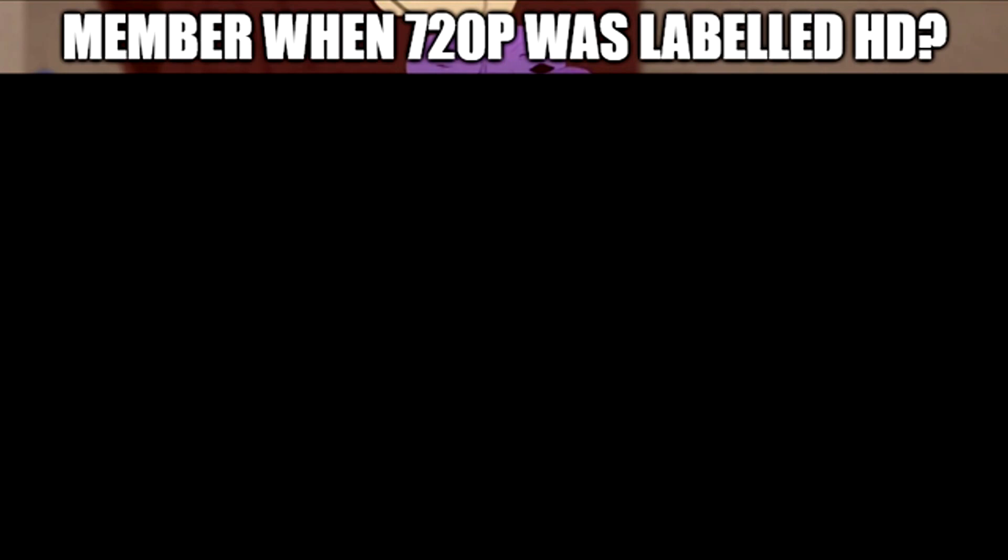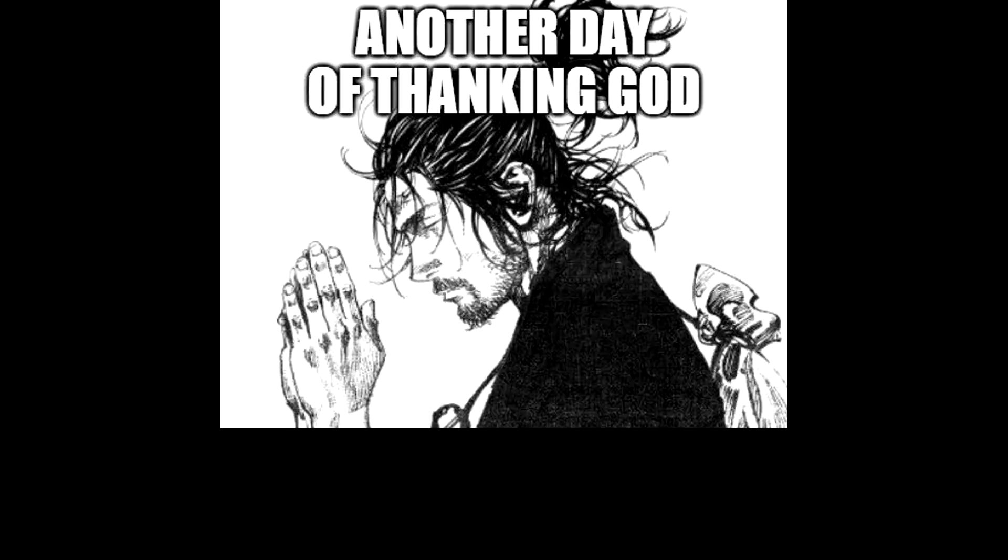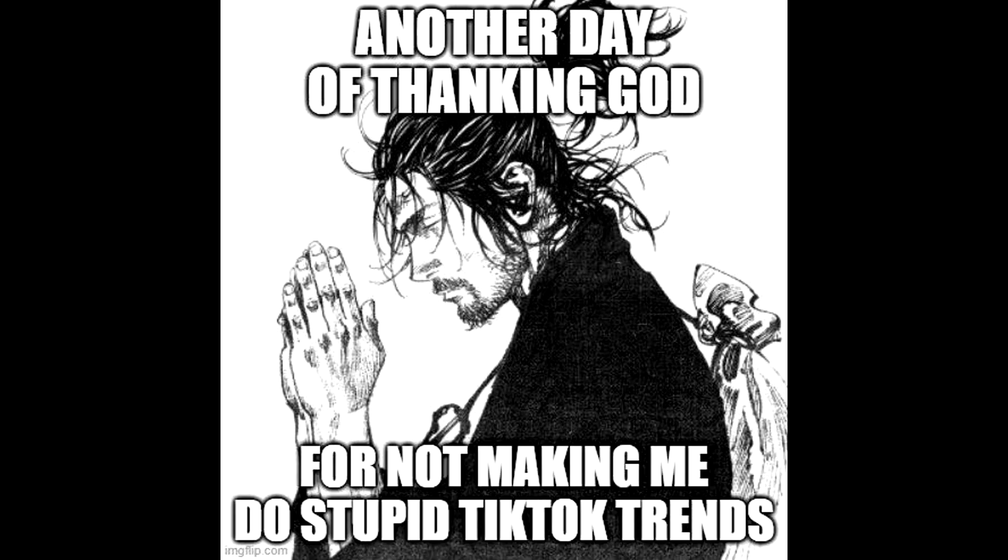Remember when 720p was labeled HD. I remember. Another day of thanking god for not making me do stupid tiktok trends.